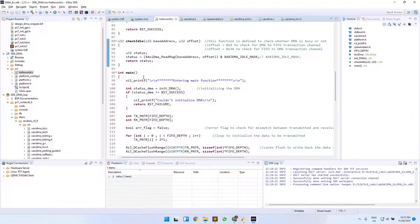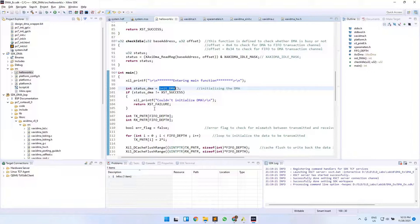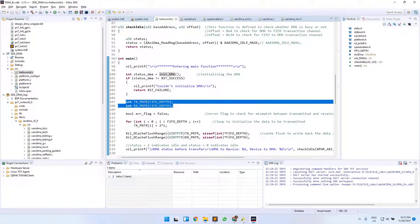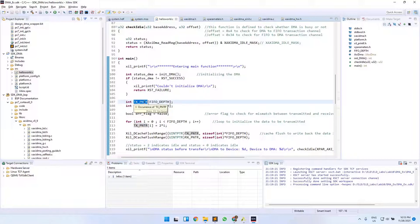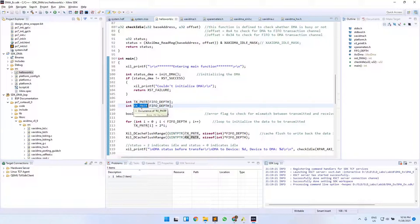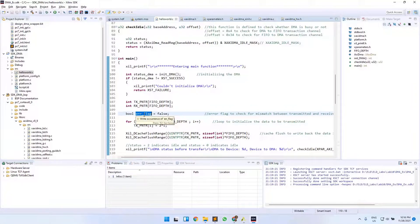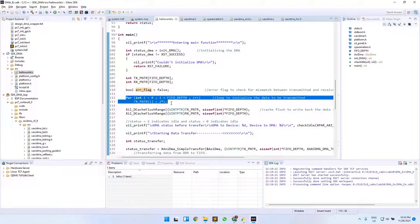In the main function, we first initialize the DMA by calling initDMA and checking whether initialization is successful. Then we define two array variables: TxPtr, which stores the data to be transmitted from DDR to FIFO via DMA, and RxPtr, which stores the data read back from FIFO via DMA. We also initialize a boolean error flag, and initialize the transmit data as multiples of two.